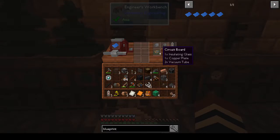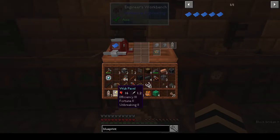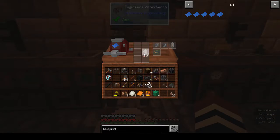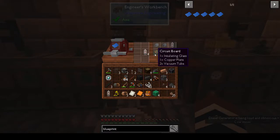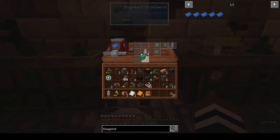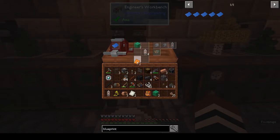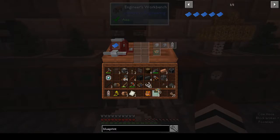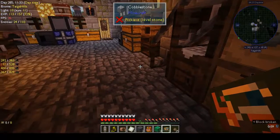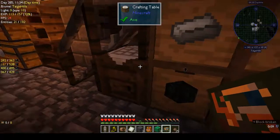We need four vacuum tubes total - one, two, three, four. One insulating glass, so we need two insulating glasses, and two copper plates. That should give us two circuit boards. Okay guys, I'm back - I've made the kinetic dynamo. Let's make this controller.